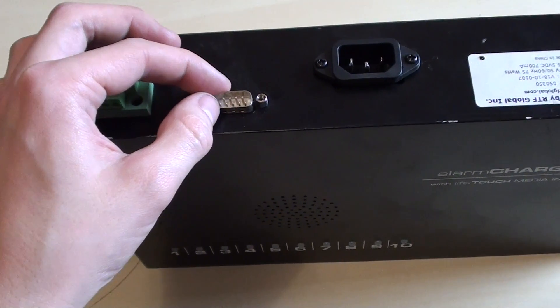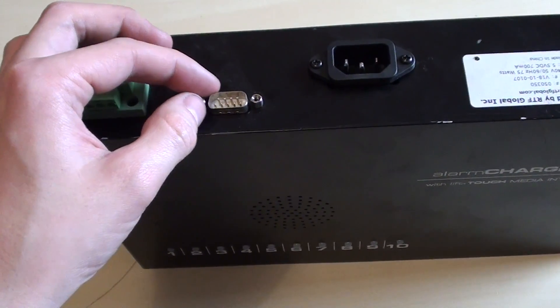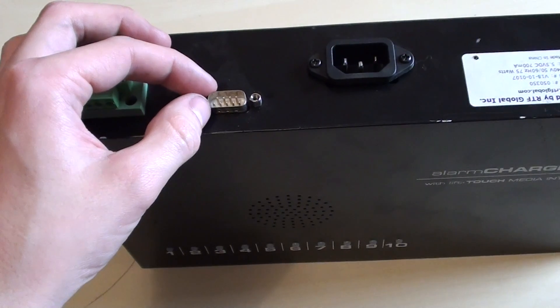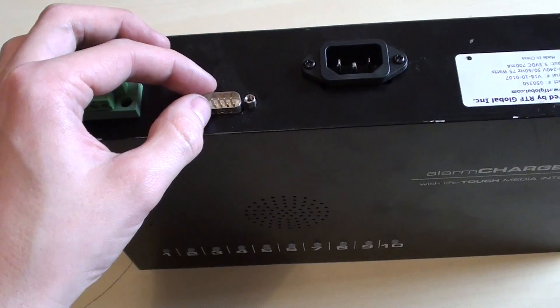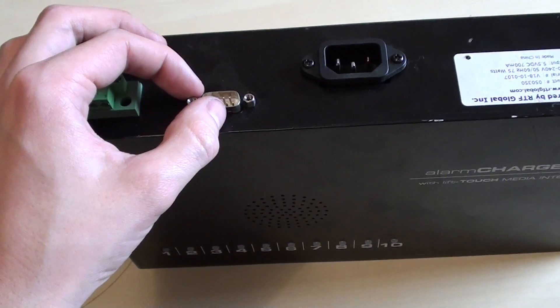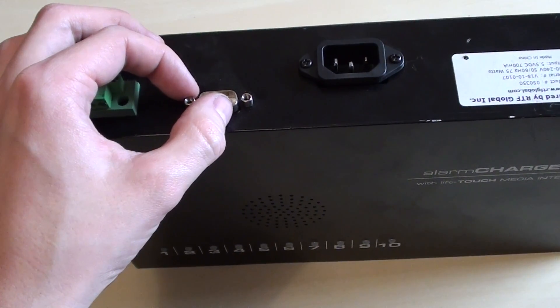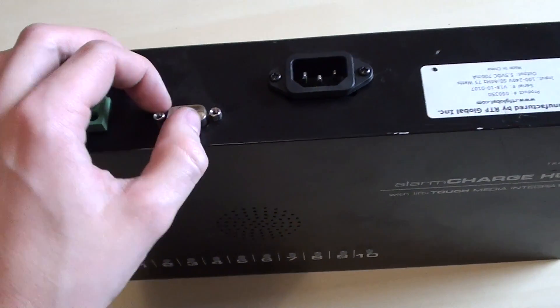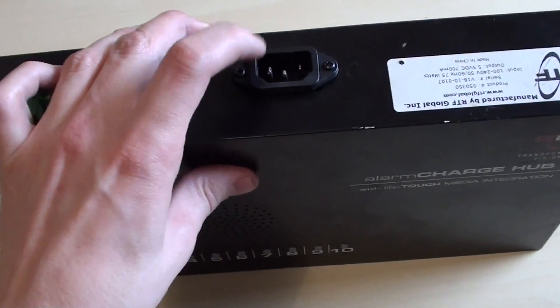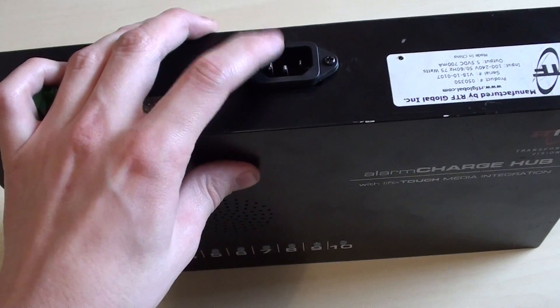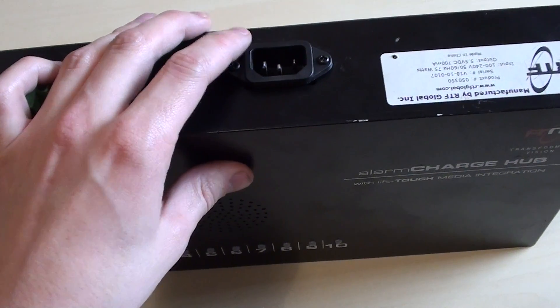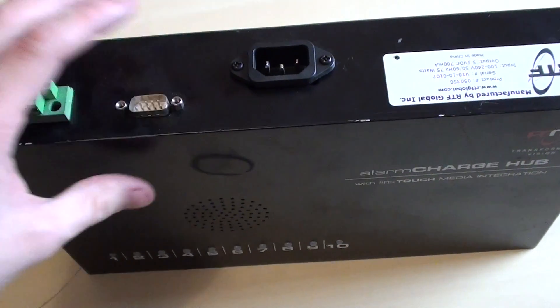so that you could record data as to whenever this alarm is triggered. And obviously we've just got a normal IEC 230 volt mains input.